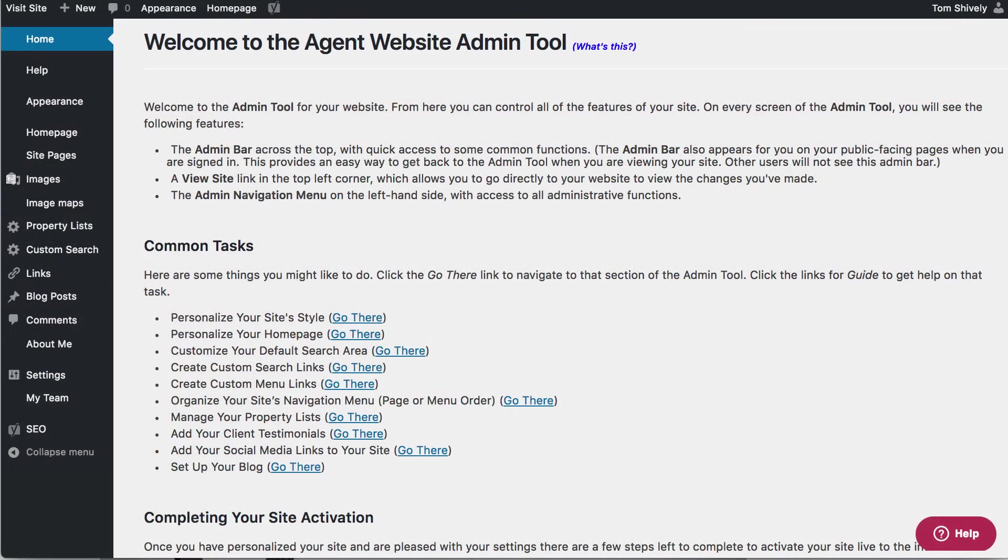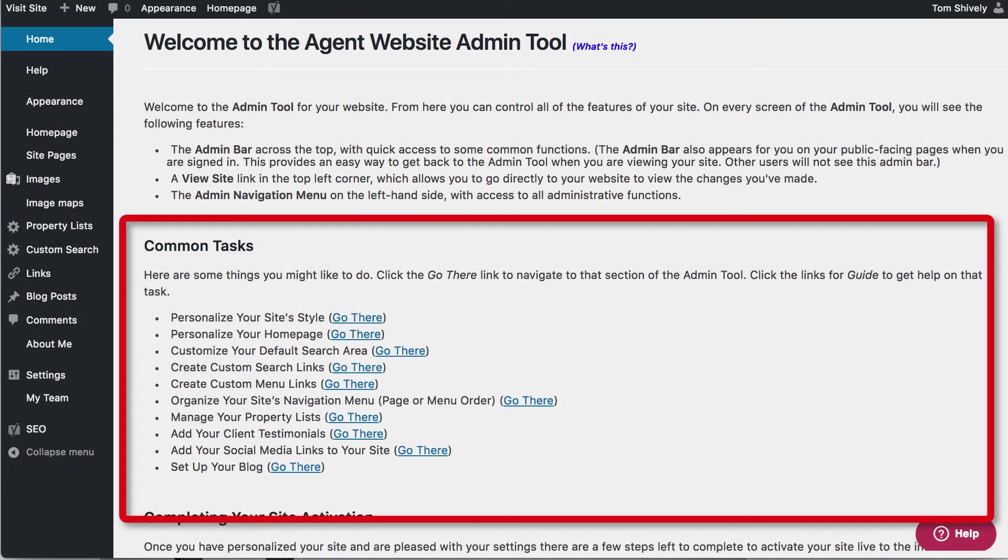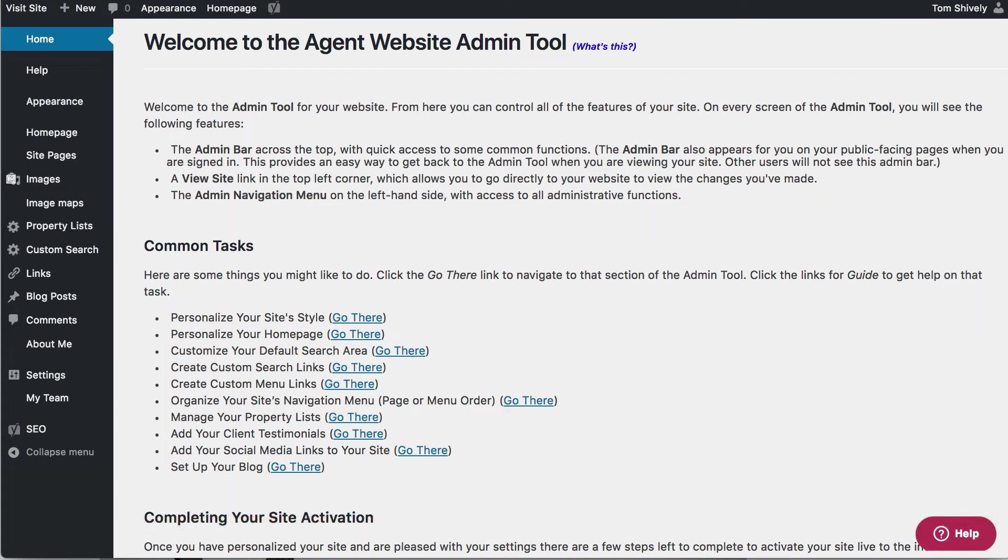In the middle of your page you have the Common Tasks. Our agent websites are very simple to use, so if you want a great-looking website, do these common tasks that are in the middle of the screen and you'll have an agent website that looks great.